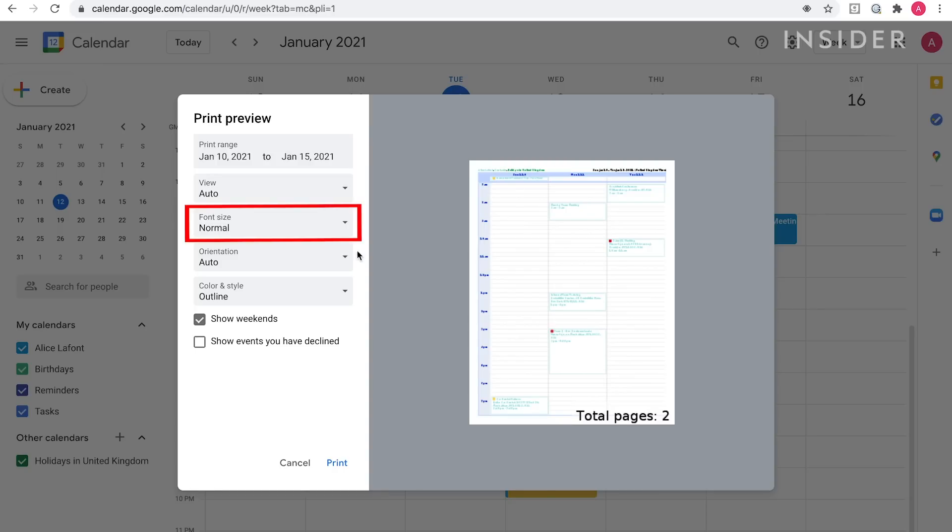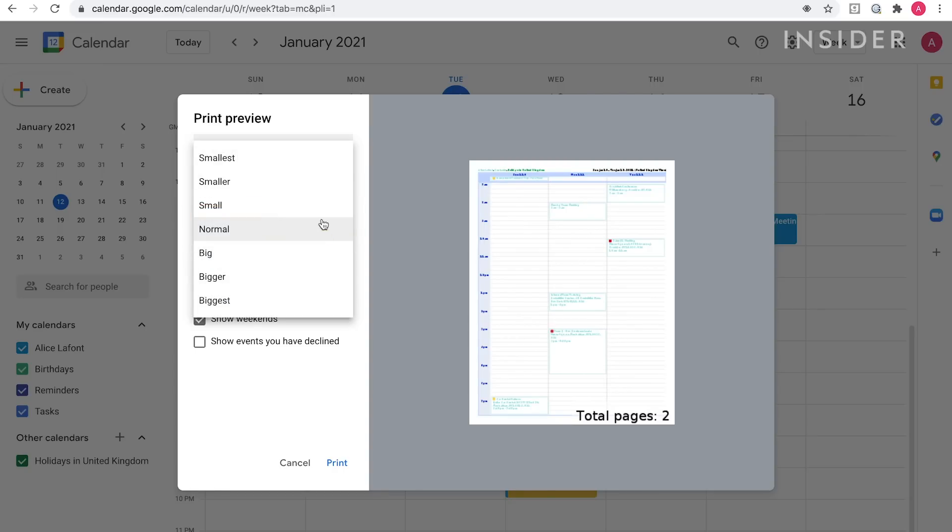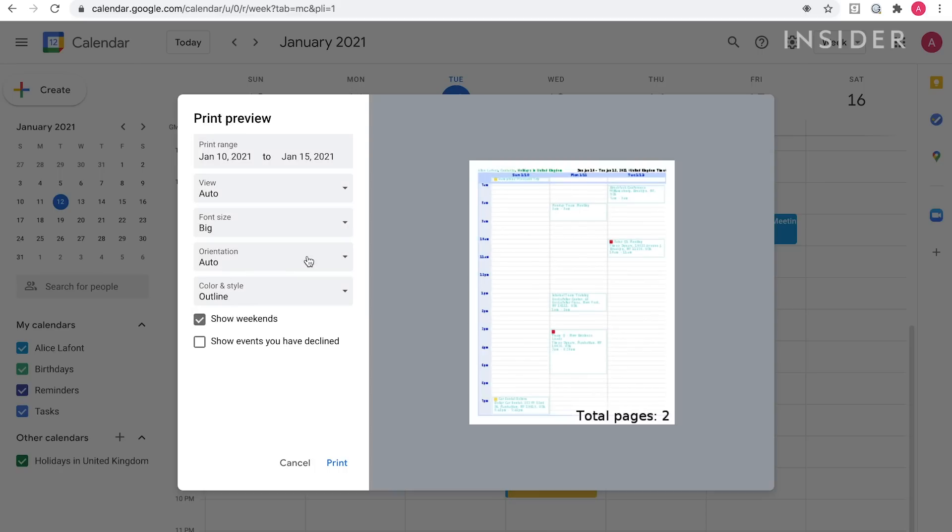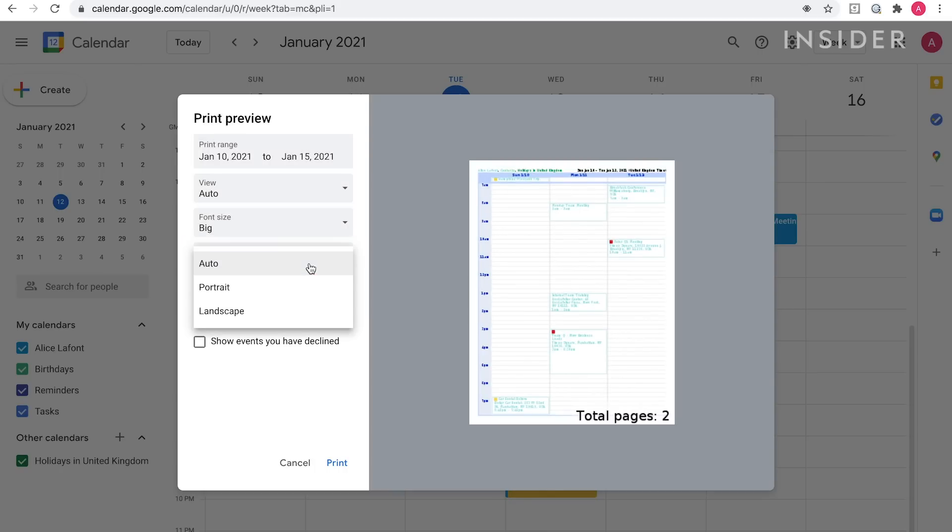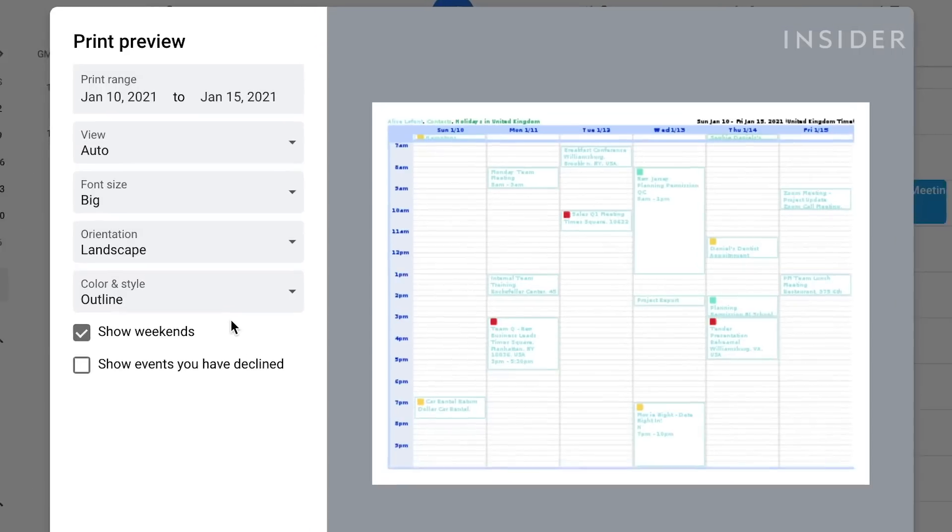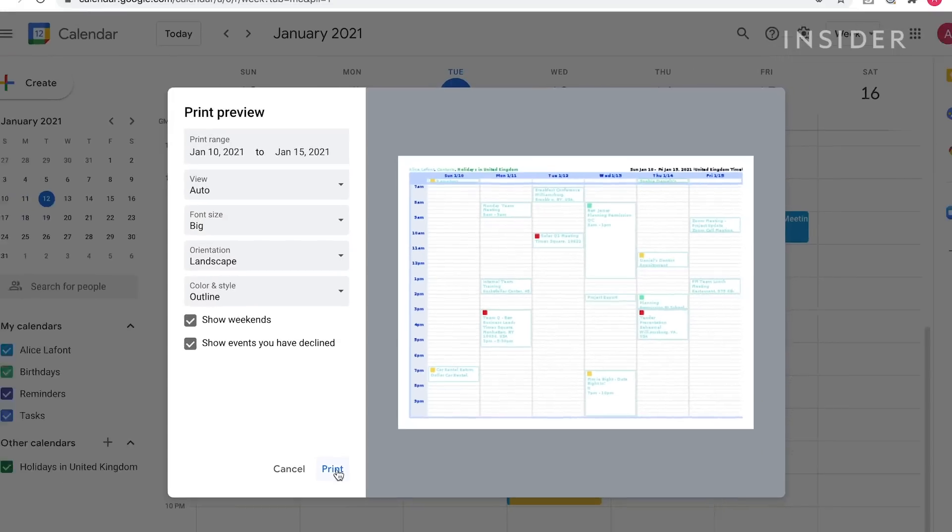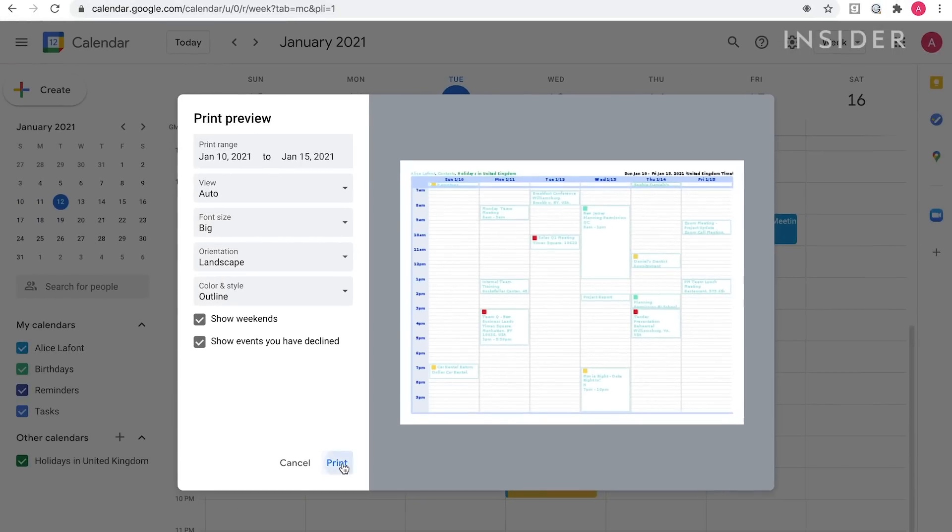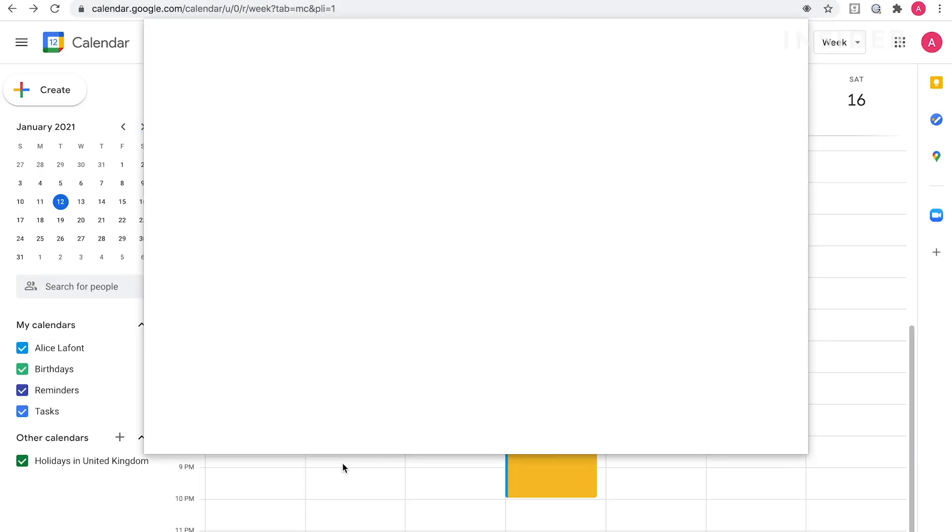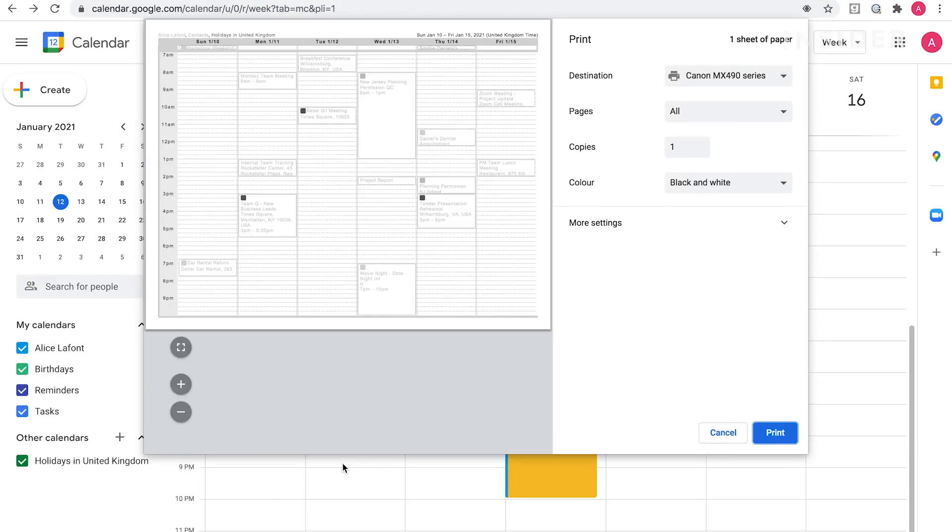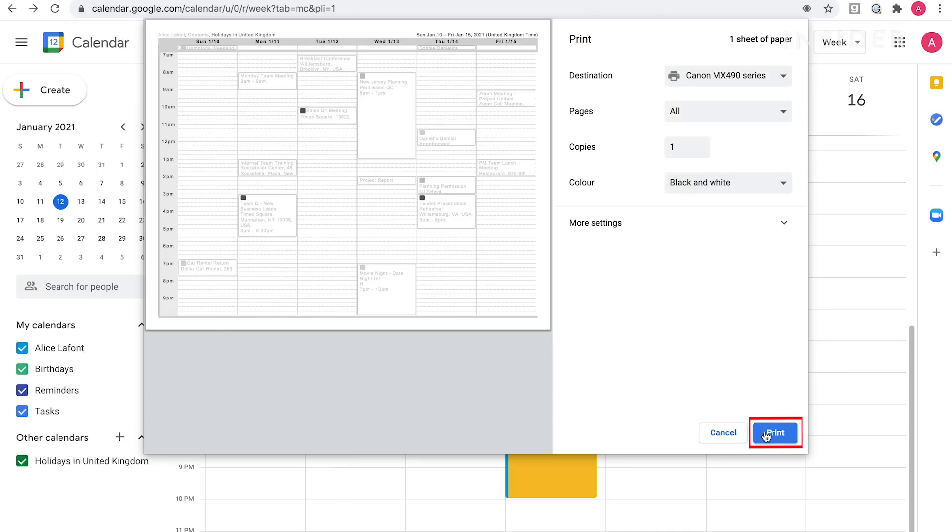To change your font size, click on the drop-down here. To change your printout from landscape to portrait, click on orientation. Click the check box by show events you have declined to include events you are not attending in your printout. To keep your printout to only black and white, use the check mark here. Click print to complete.